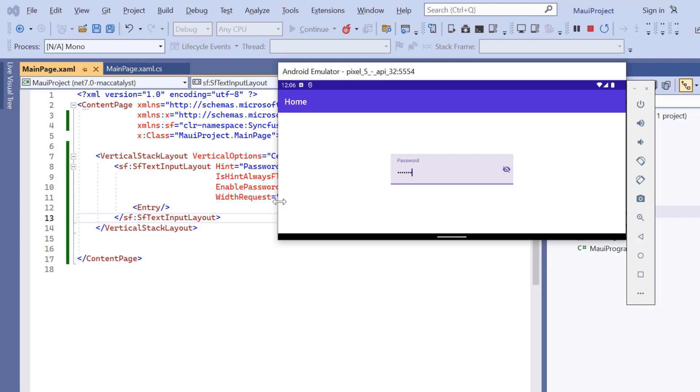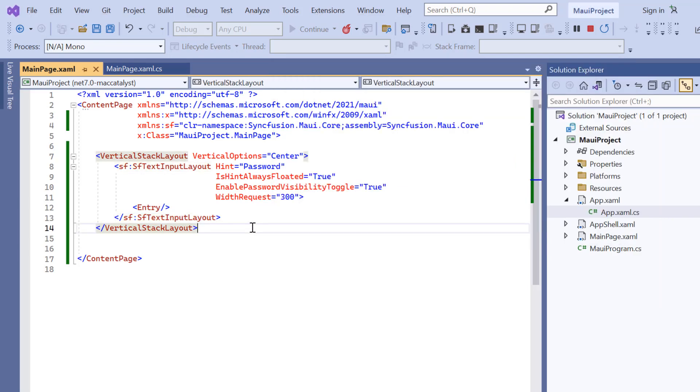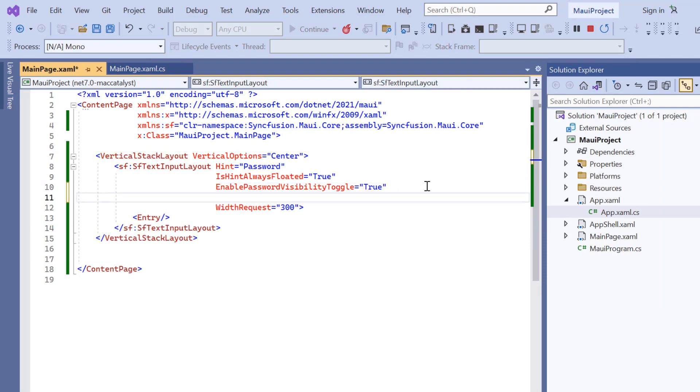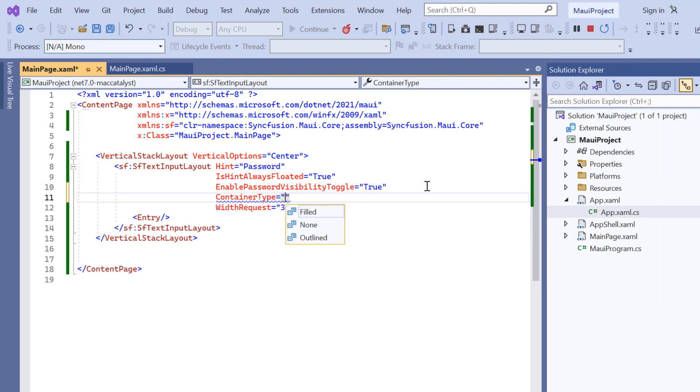The other container types are outlined and none. To have an outline container, just set the container type property and set its value to outlined.